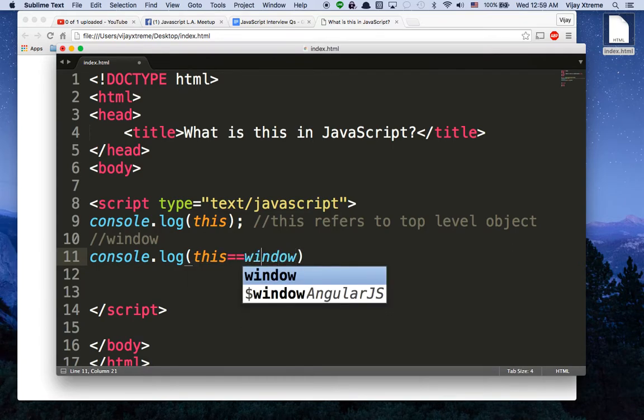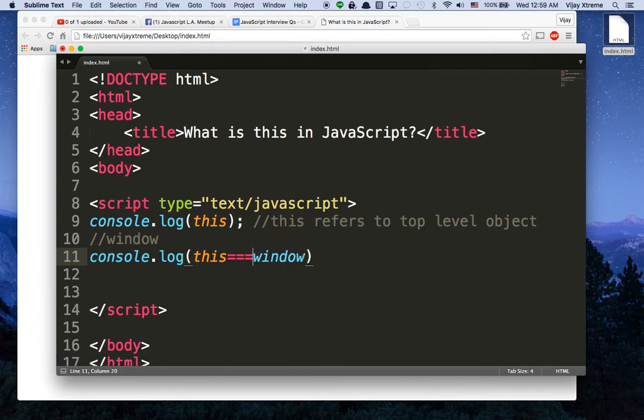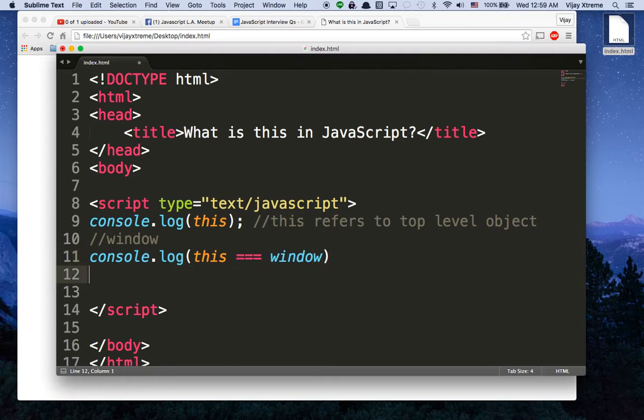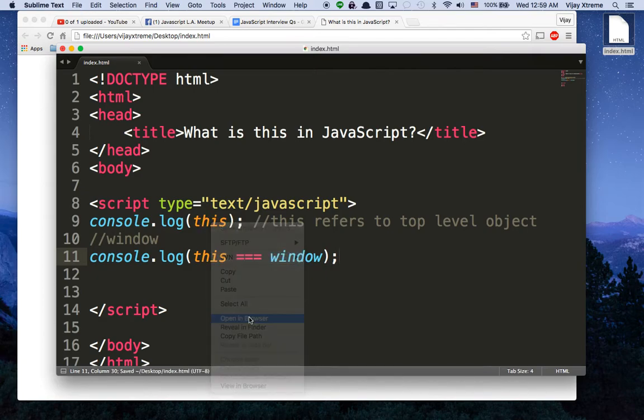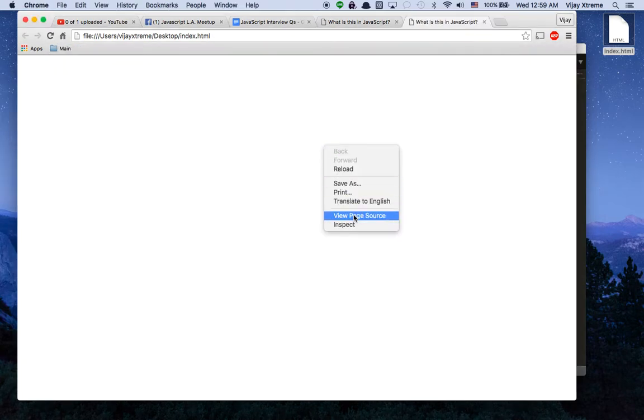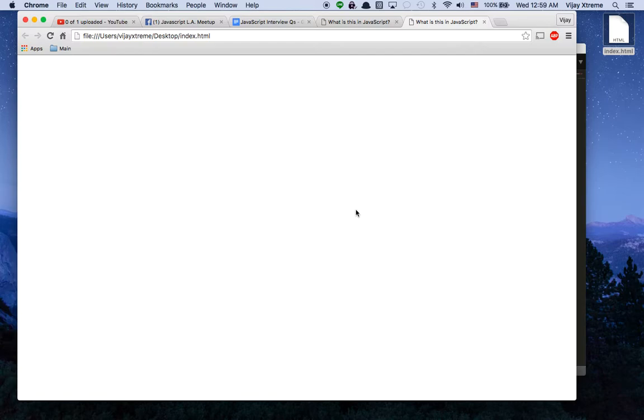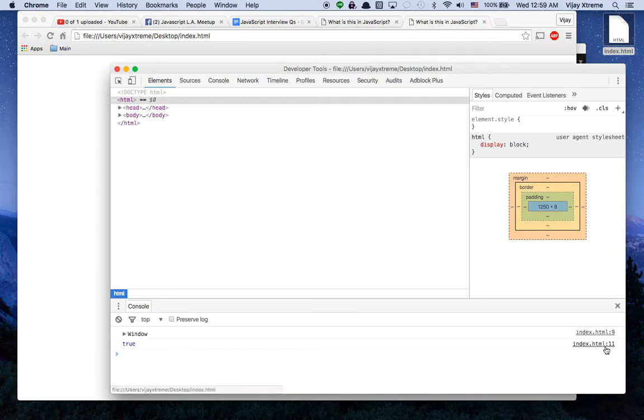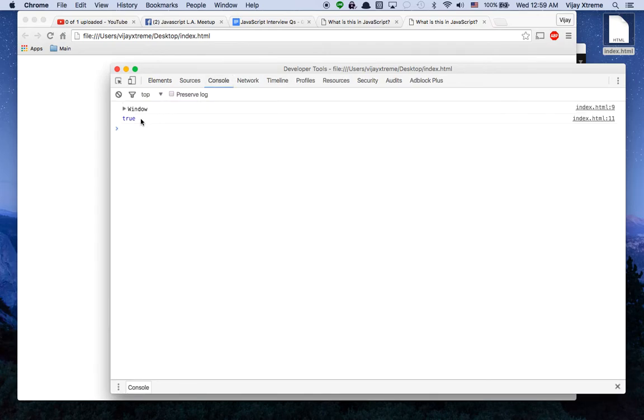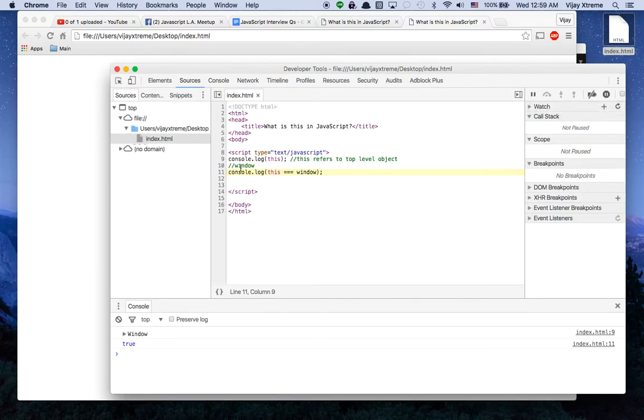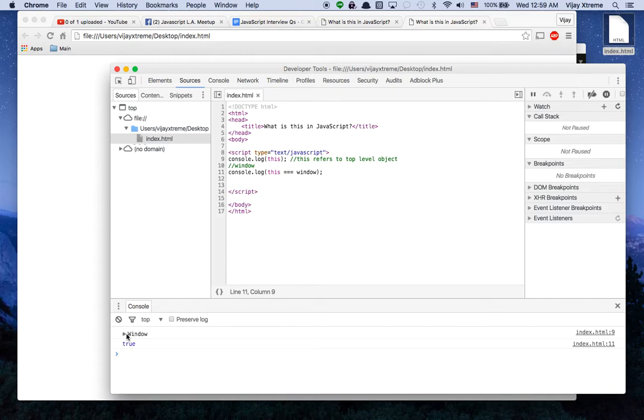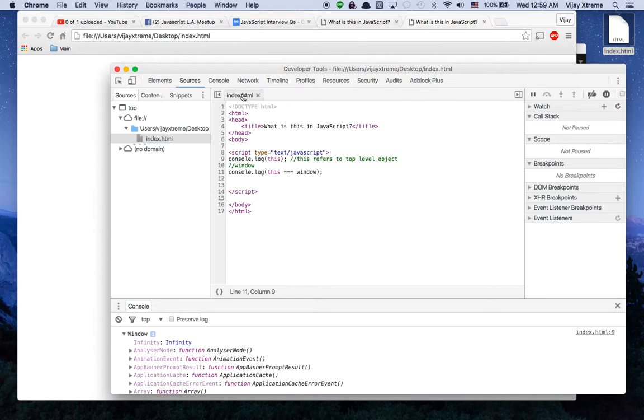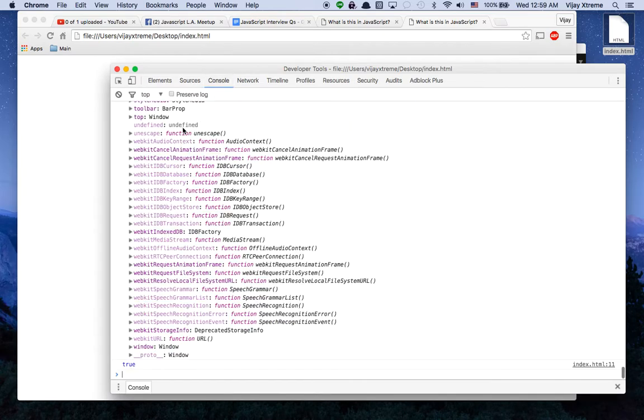So if I say console.log this equals window, I'm going to make this triple equals because we want to make sure that this is not only a comparison on value but type. So if I save this and I open this in my browser and I right click here and I inspect, you'll see that the statement is true. I'm going to go ahead and see that on line 11 this is equal to the window and of course here's the window.